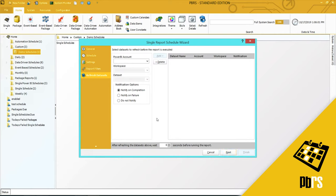This is the Refresh Datasets tab. If you want to refresh any of the datasets before producing the report, you would set that information up here. I'm going to click Next.